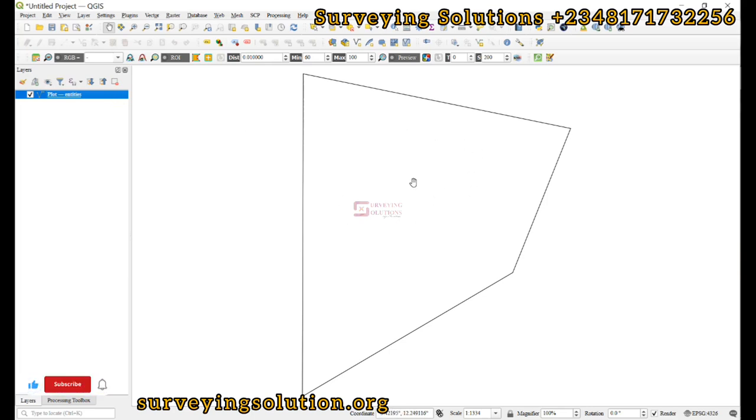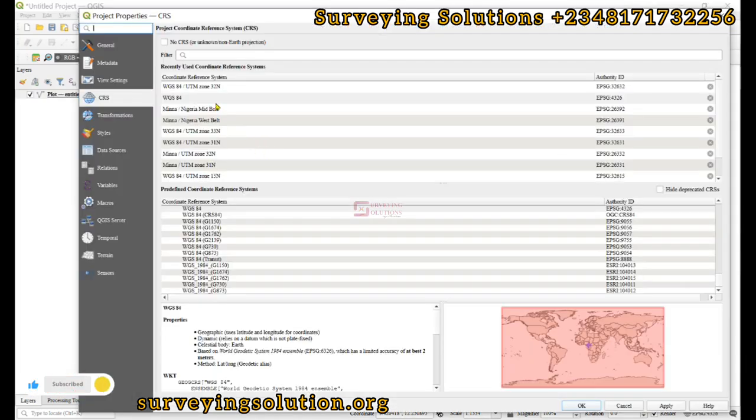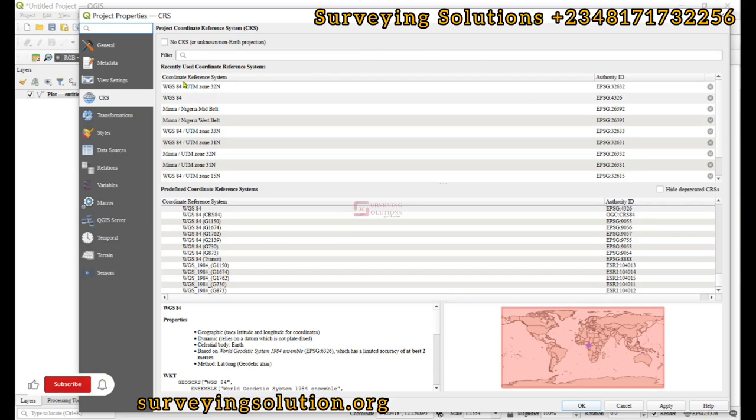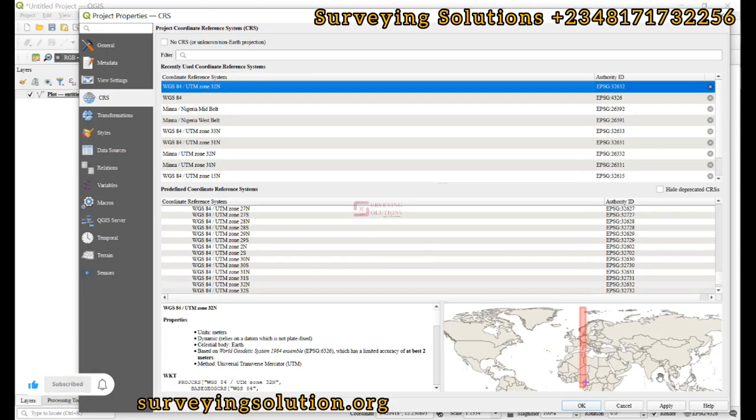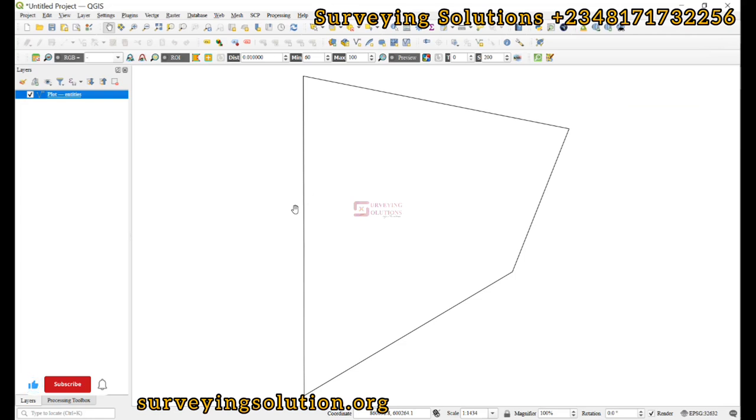The EPSG is 4326. It's not in the projected format. If we apply and click on OK, you can now see that the coordinates - if you rewind you can see the coordinates here earlier were latitude and longitude coordinates. So we had to change the current CRS of the QGIS project.